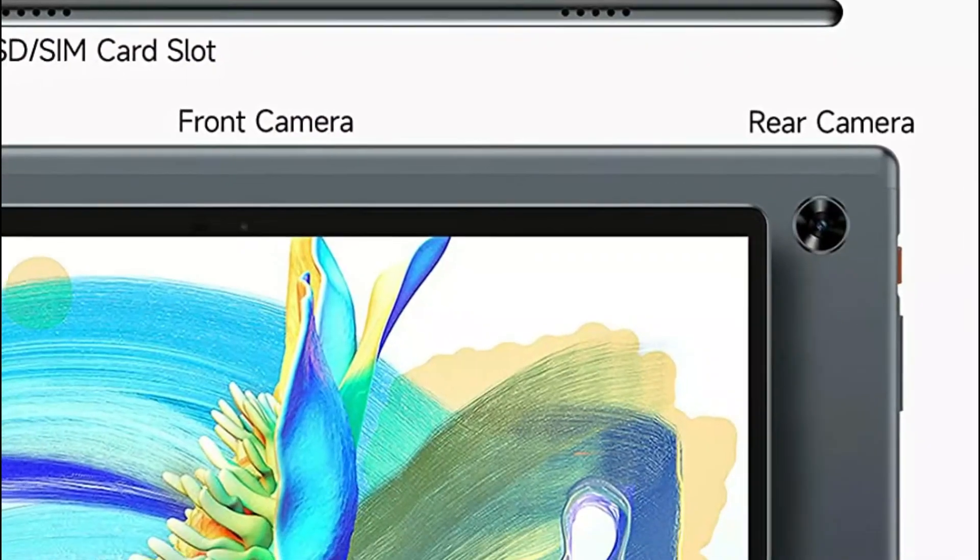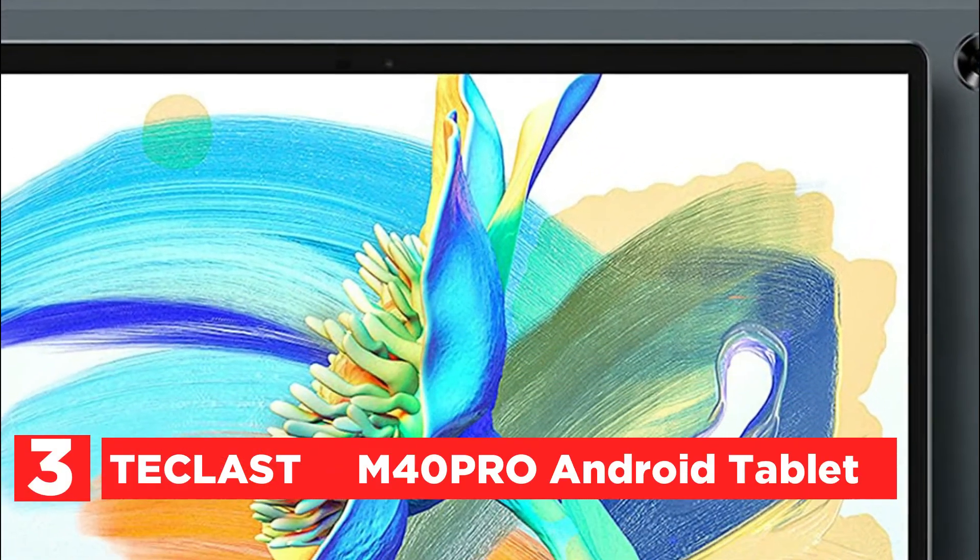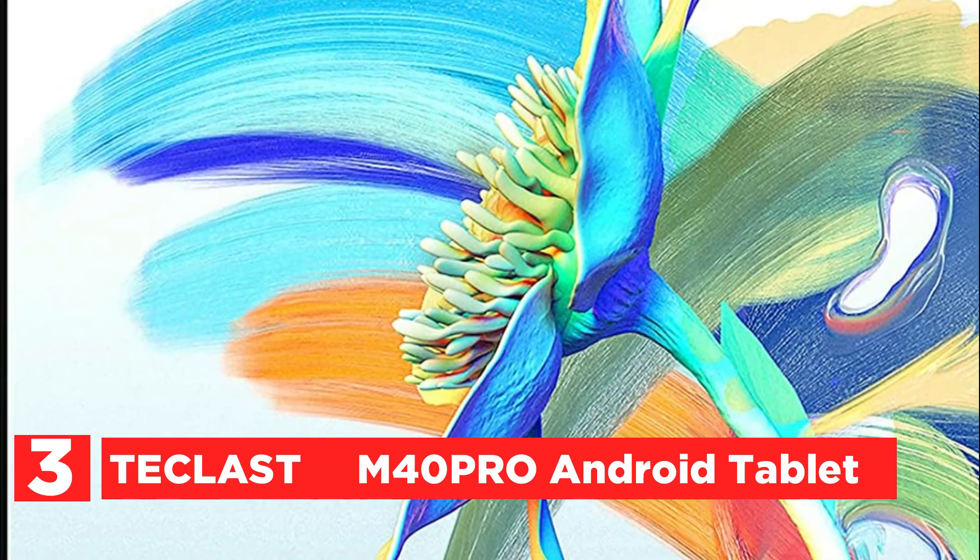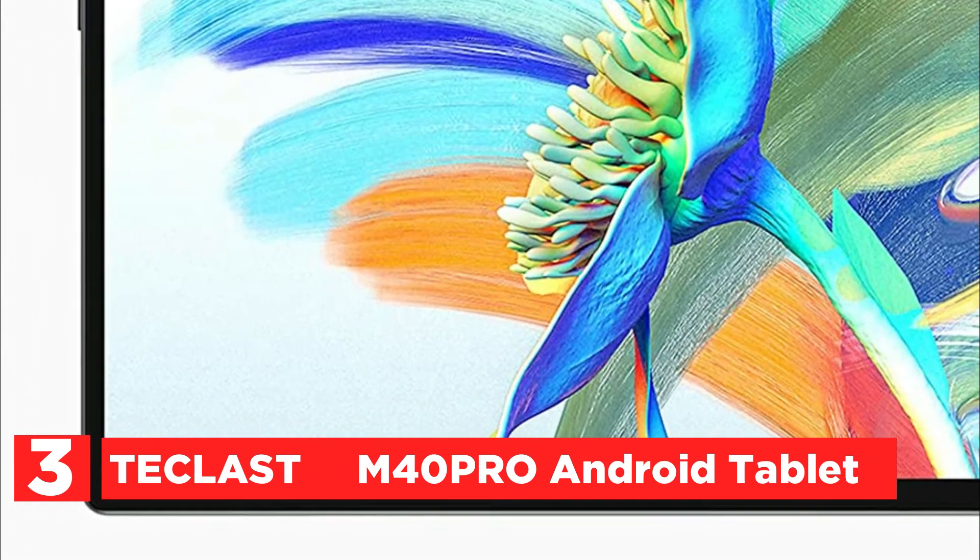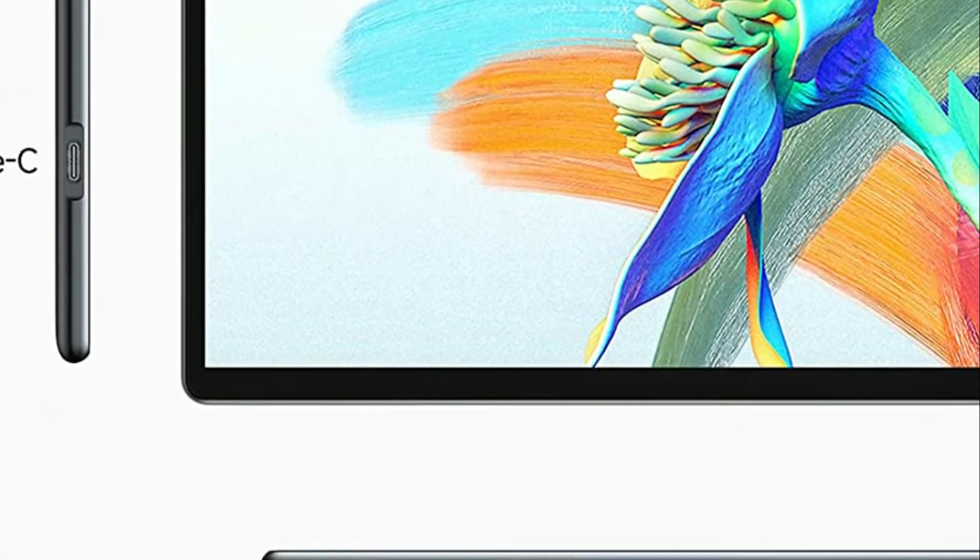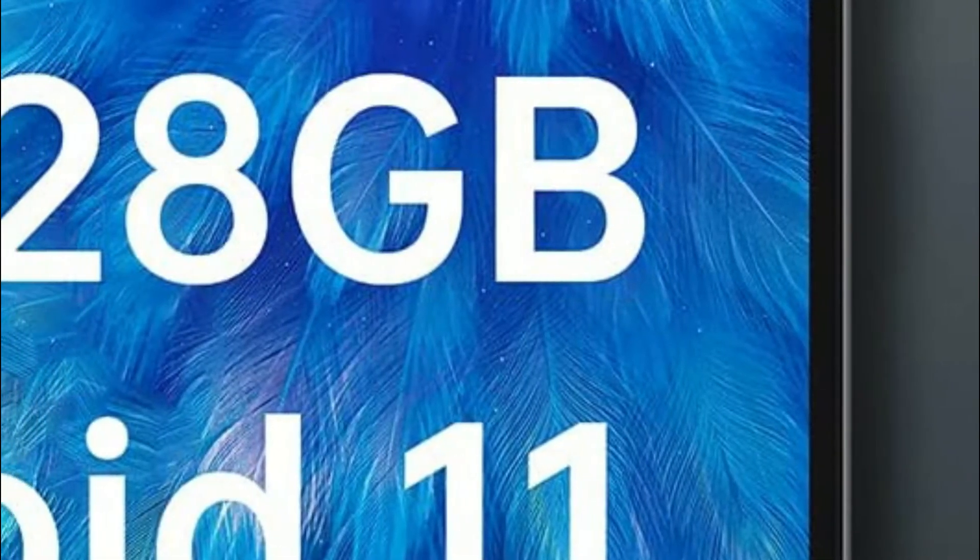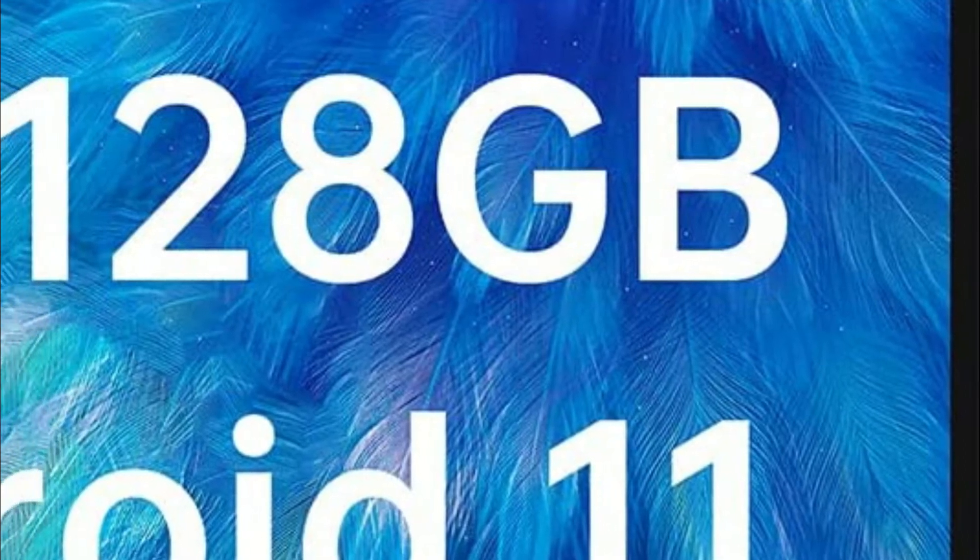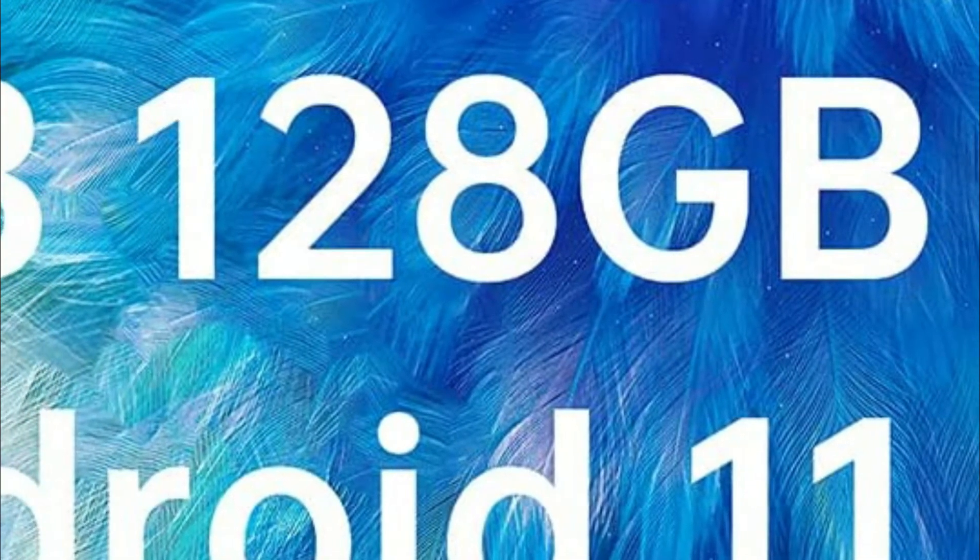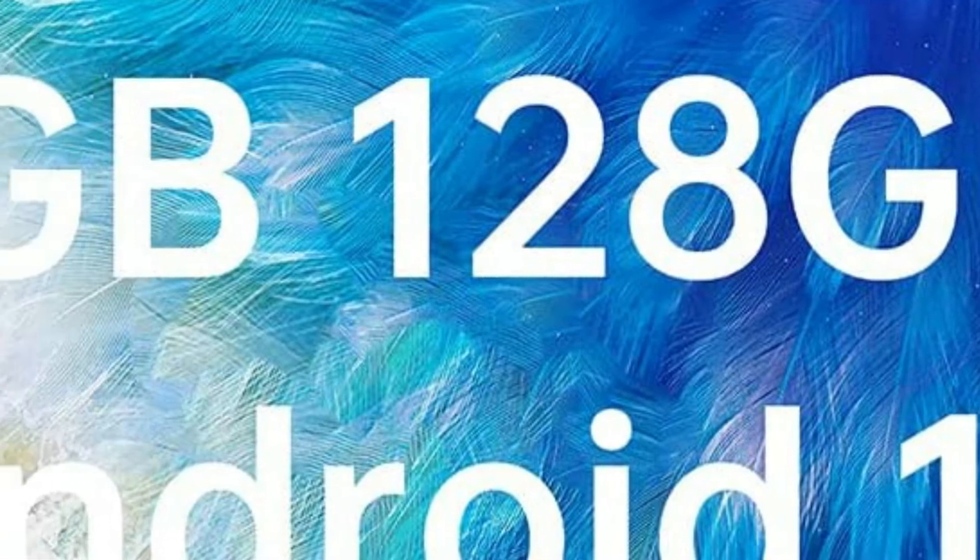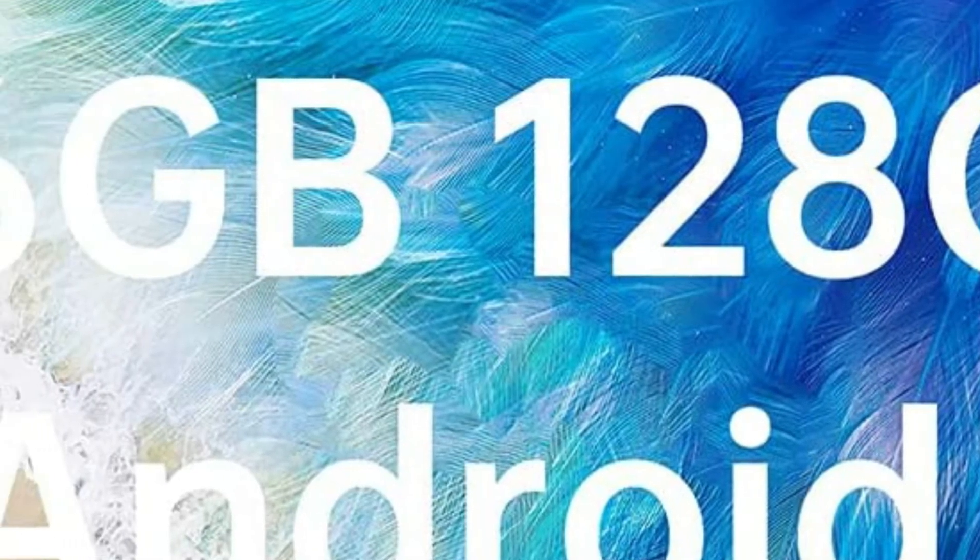The item number 3, Teclast M40 Pro Android Tablet. Android 11 makes tablets an absolute powerhouse, offering you greater control of your data and privacy. This tablet comes with a powerful battery with 7,000 mAh that gives you 8 hours of streaming video battery. Face recognition allows you to begin the tablet with ease.